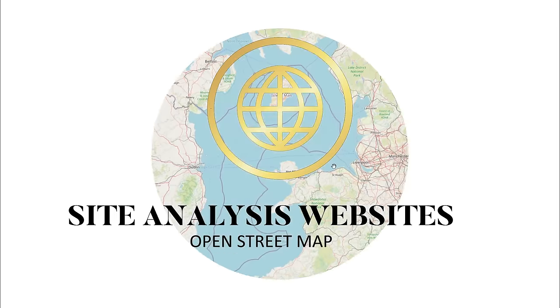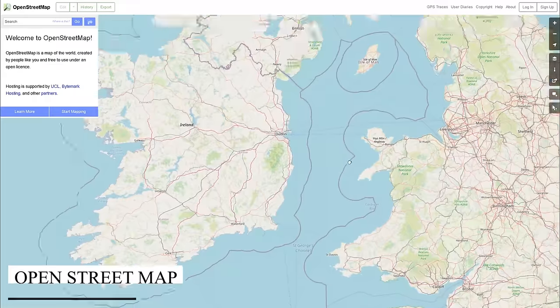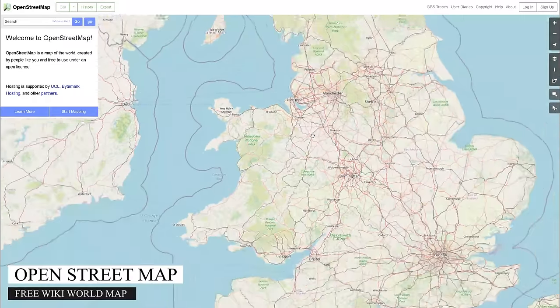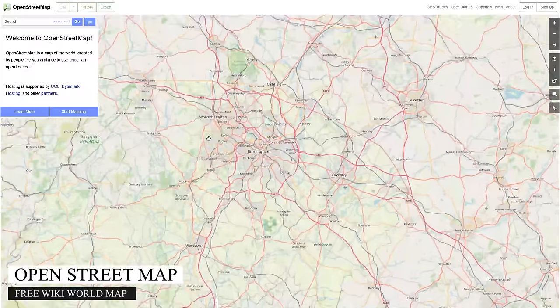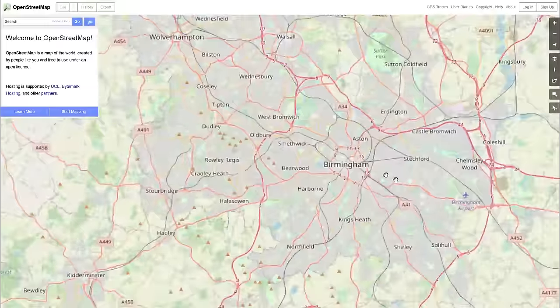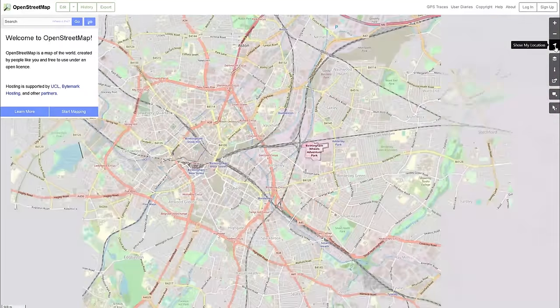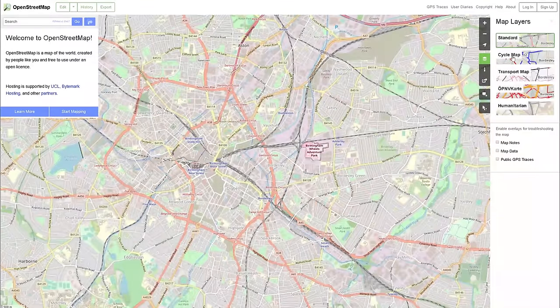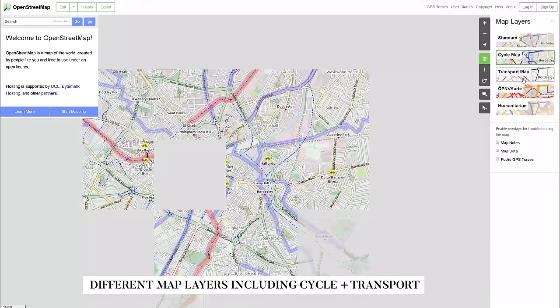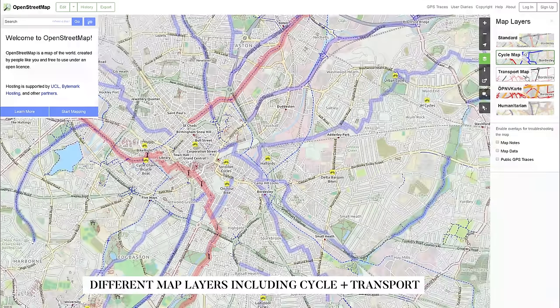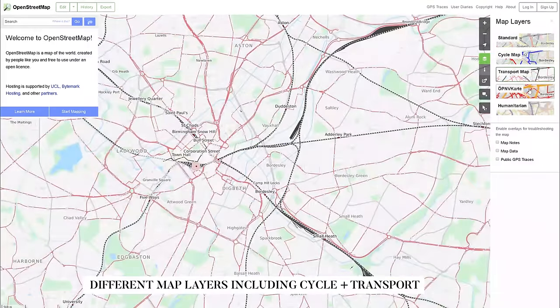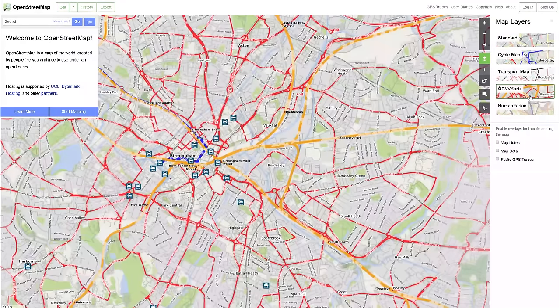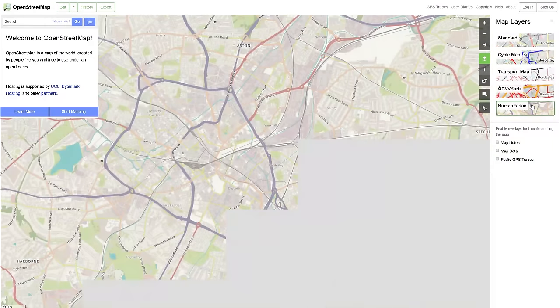The second website is OpenStreetMap, which offers map data for thousands of websites, smartphone applications, and hardware devices. You can access different layers to maps similarly to Digimap, but it is free and it's open data, which means that you are free to use it for any purpose as long as you credit OpenStreetMap and its contributors.